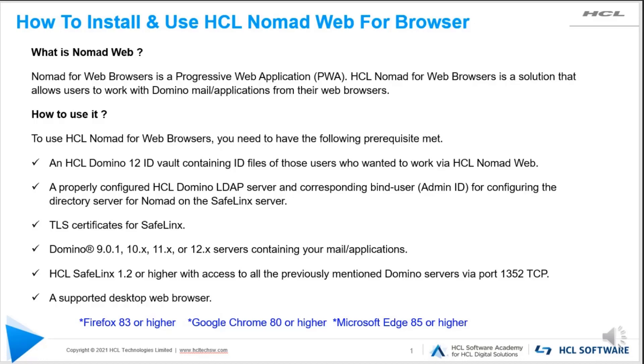Coming to the Domino application or mail server, you can run Domino in the background on either Domino 9.0.1, 10.0.1, 11.0.1, or the latest v12. SafeLink server 1.2 or higher.